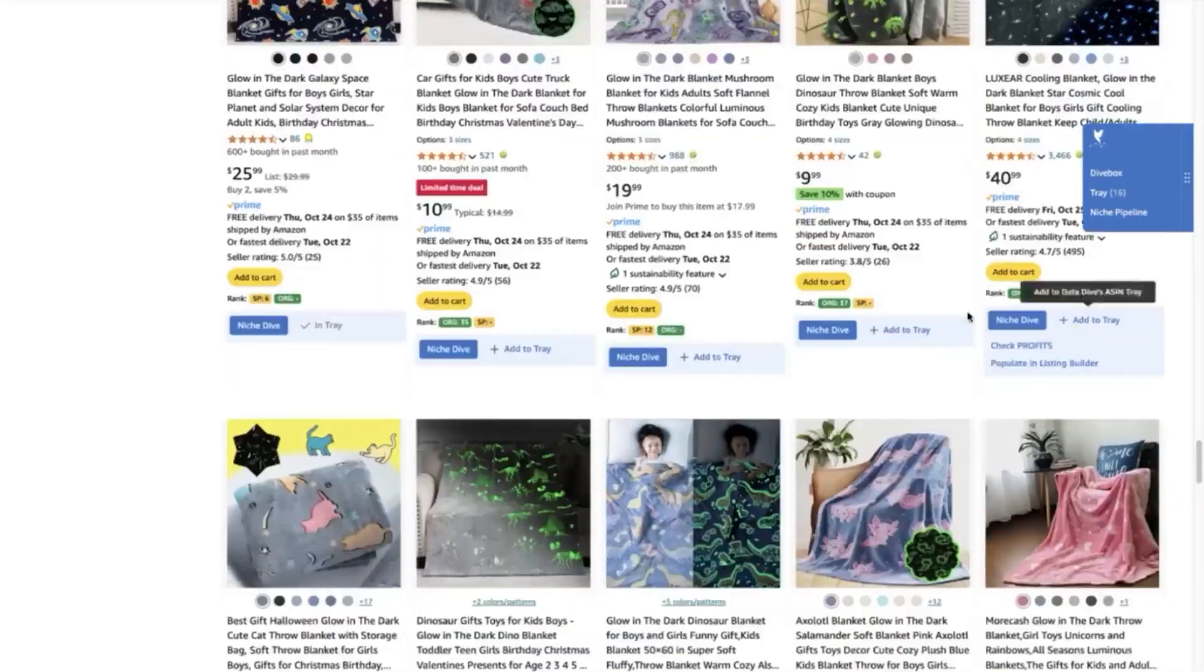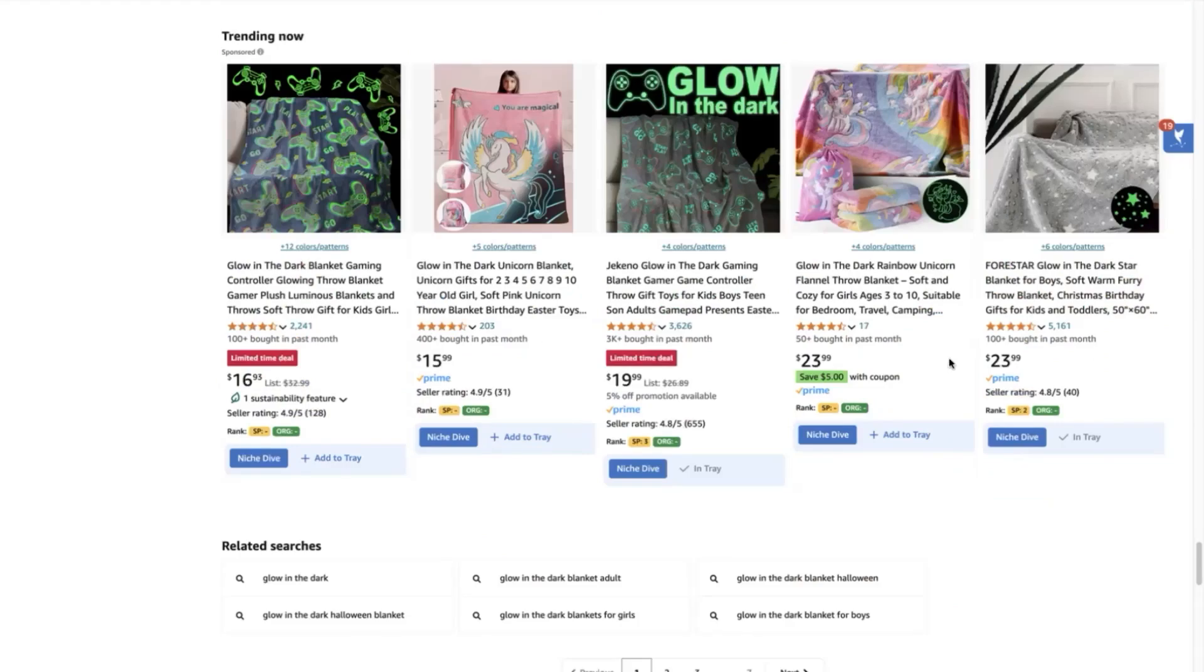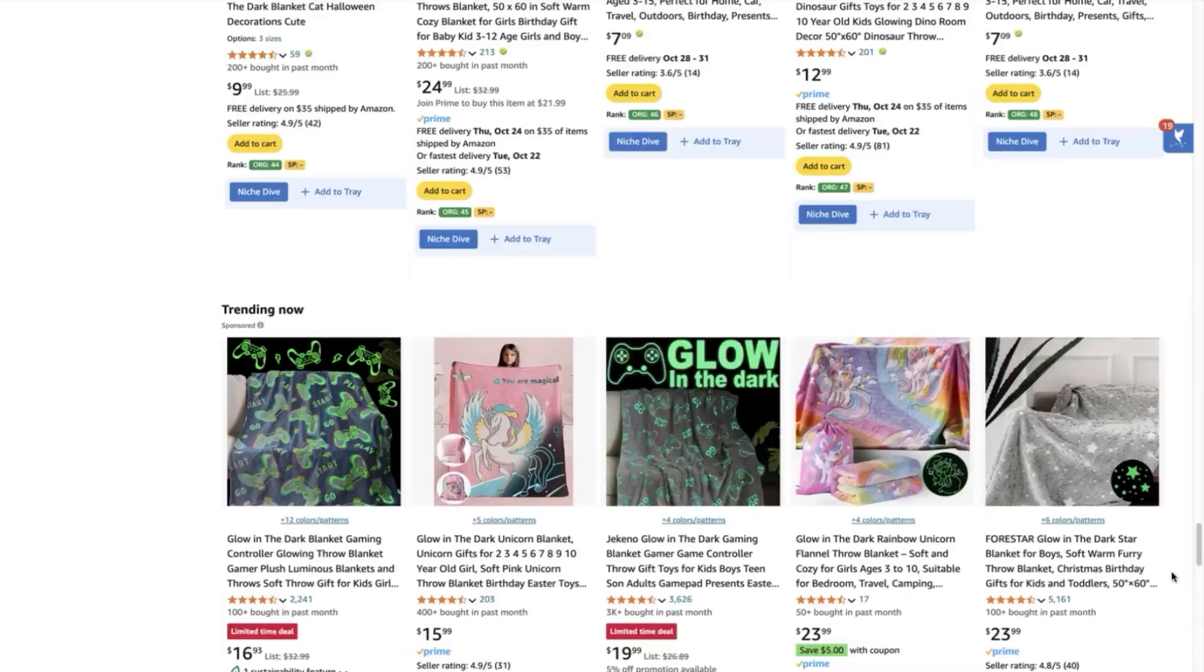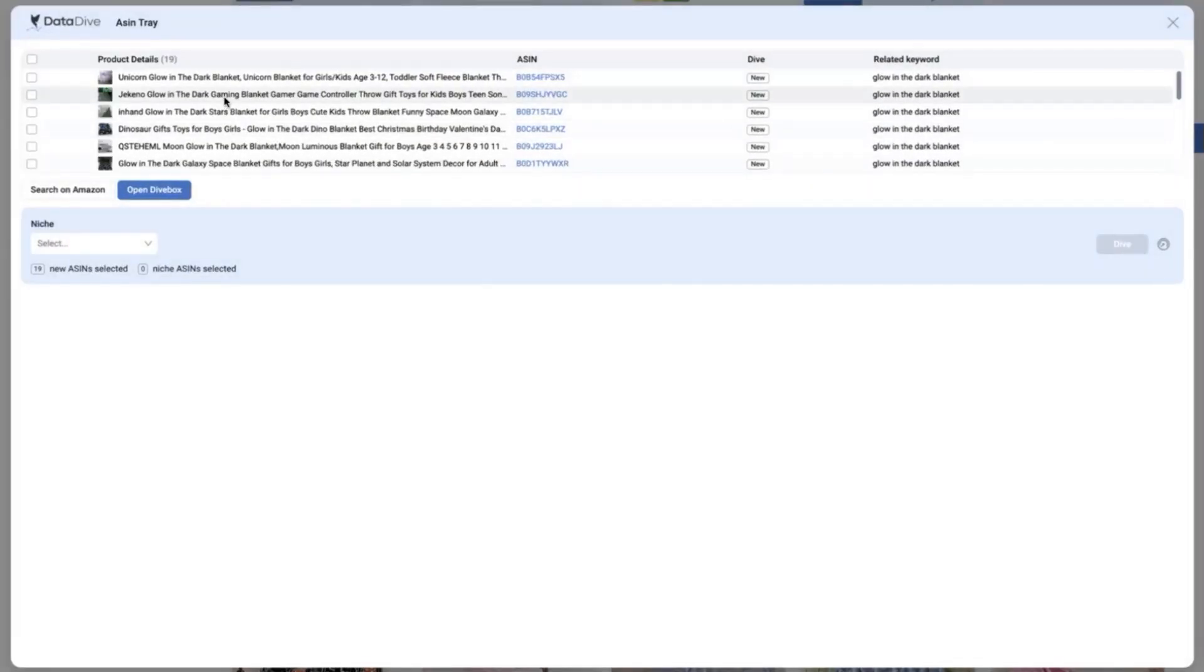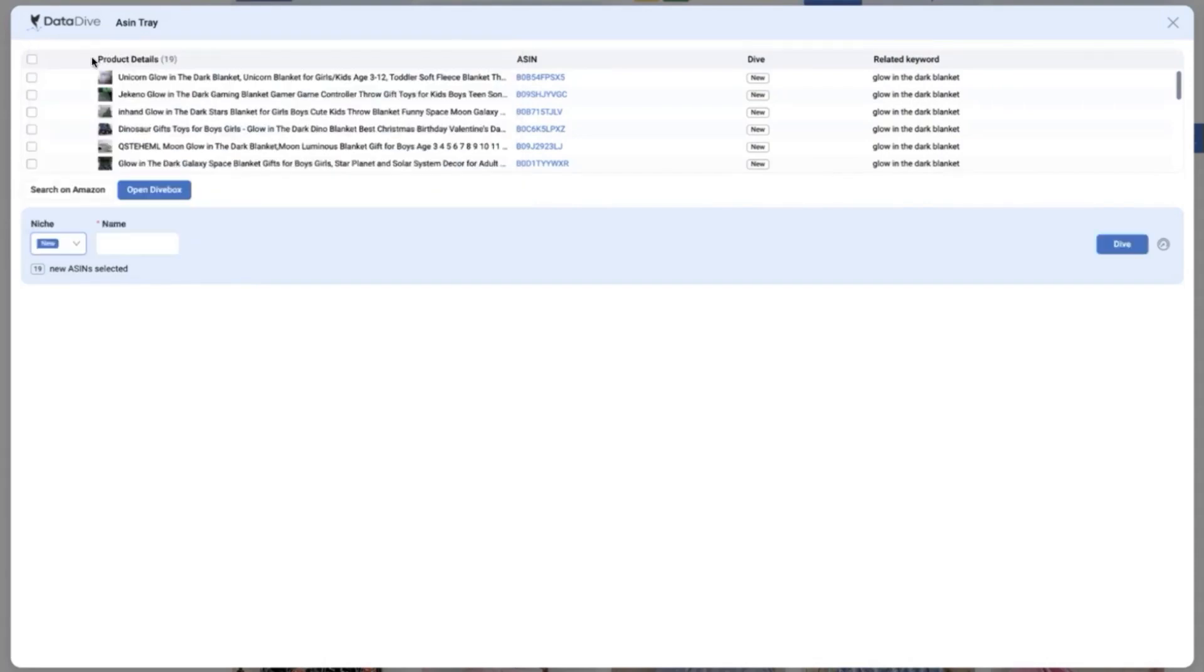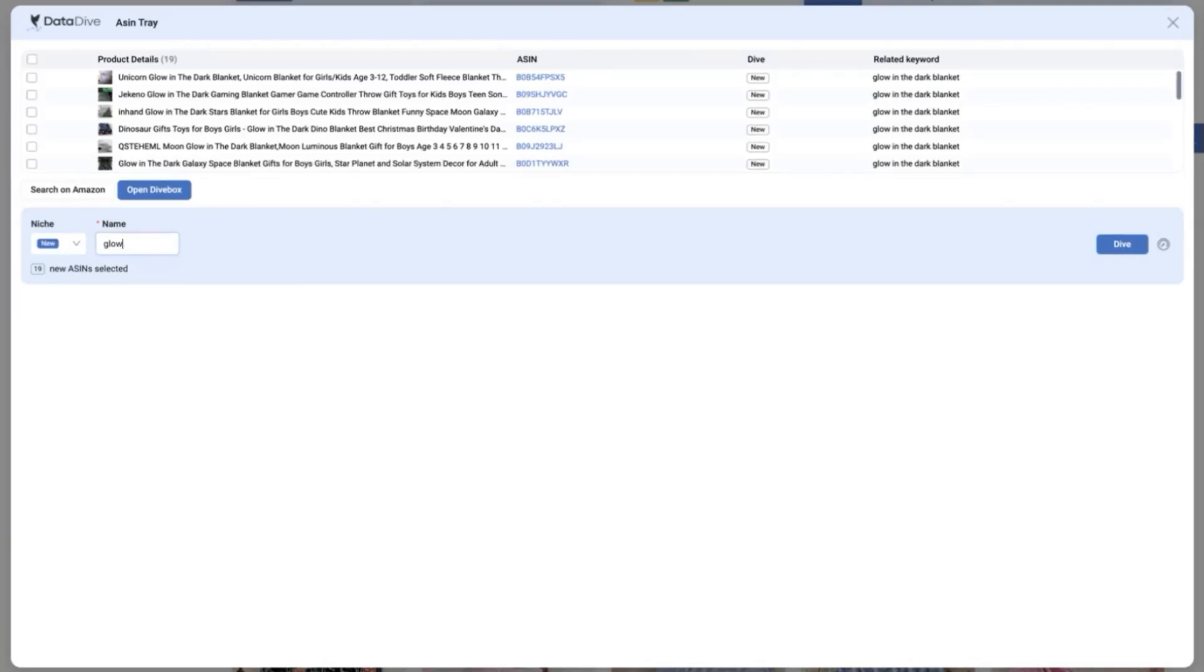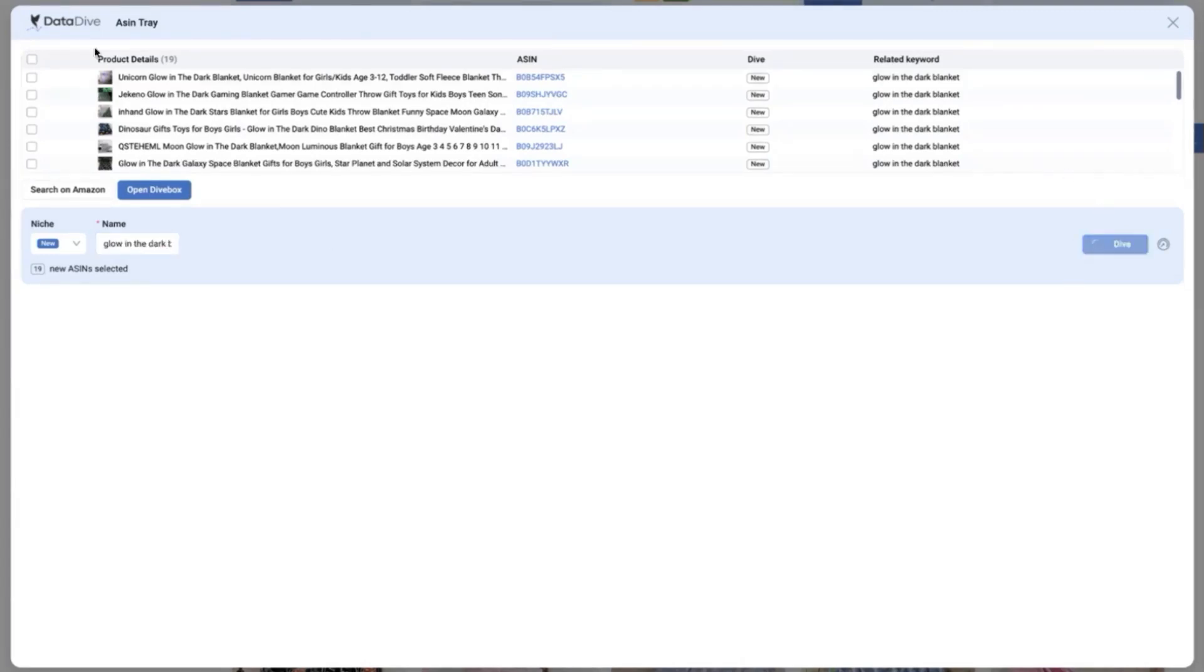So right now we added 18 in our trade. What I'm going to do next is to click this ASIN trade and select a niche wherein I can create a new niche name for my dive session which will help me refer back later if I'm going to check what type of keyword research did I gather all of these ASINs. I'm going to put the hero keyword which is the glow-in-the-dark blanket ASIN train method. And then I will click dive then all of these ASINs will be included in my dive session right away.